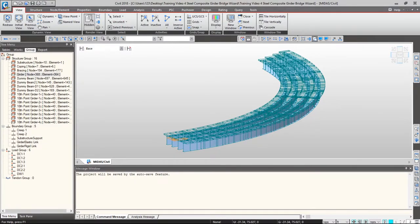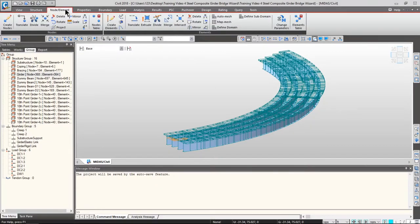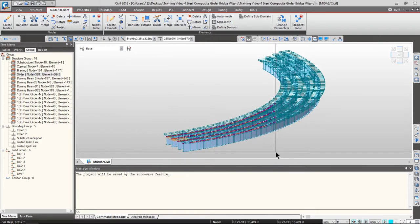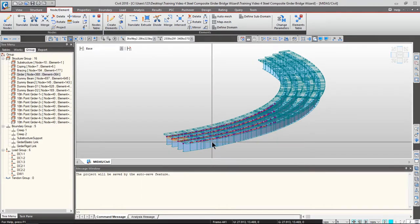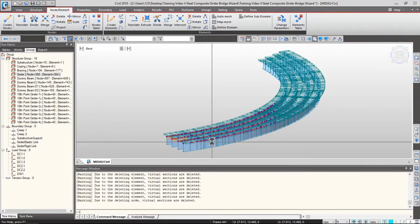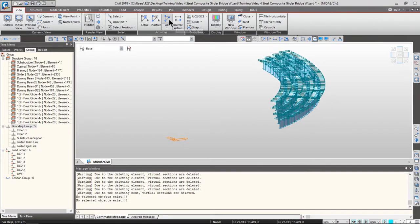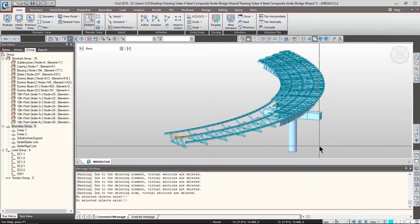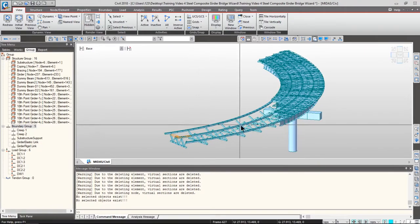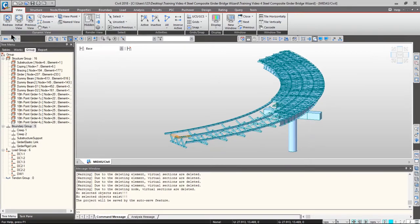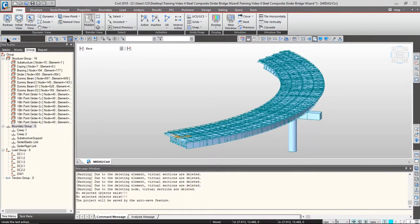If you want to add nodes and elements, go to the nodes and elements tab and use the functions there, the same way we did in the third training video. If you want to delete some parts, simply click select by window, draw a window over the bridge model, and press delete. Then part of the bridge model is deleted. If you go to view tab and click active all, you can see the whole bridge model without the deleted girders. Press the undo button to return to the initial bridge model.